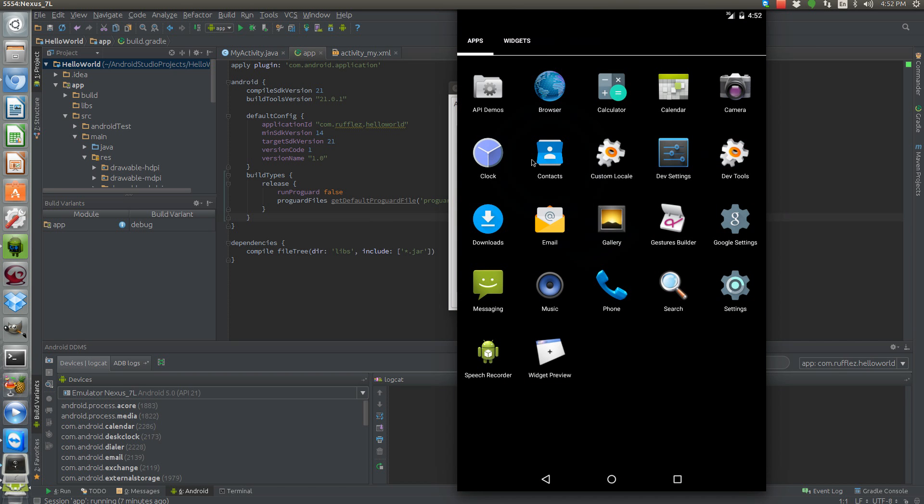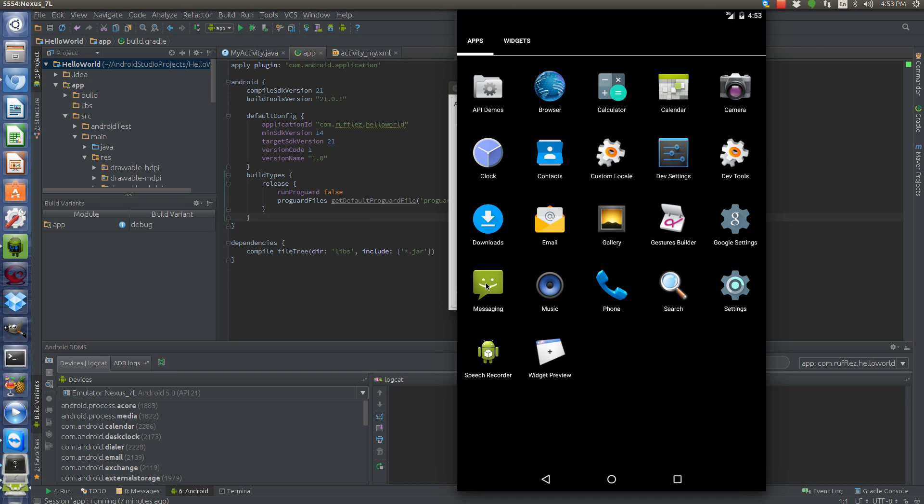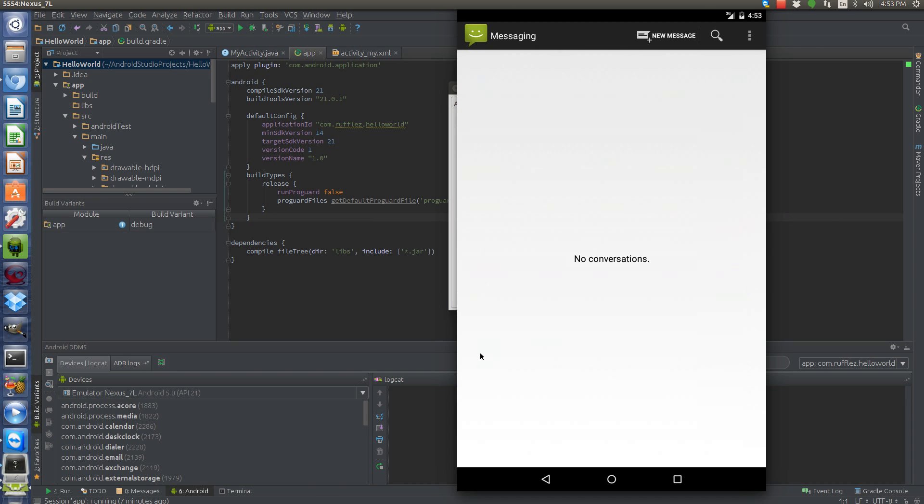And you know, most of the things have been updated, like the contacts, the calculator, email. All these have new icons and new looks to them. The clock adjusts according to the time of day. But then you have the stuff that really hasn't seen any change at all, which is like the messaging app.